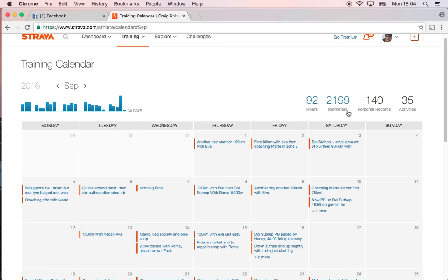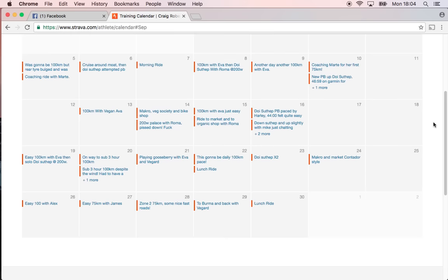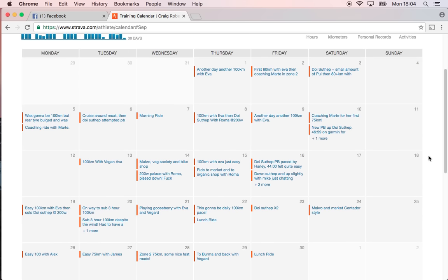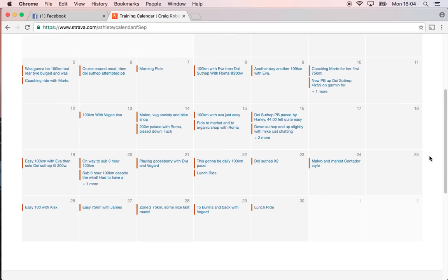92 hours as well, 35 activities. So yeah, I did quite a lot of riding. Started to do a little bit of zone riding, 200 watts up the mountain and stuff like that, but still hadn't really done any zone training then, just sort of messing around.